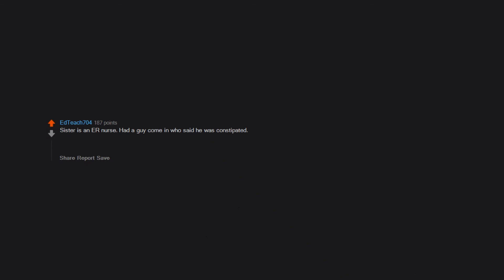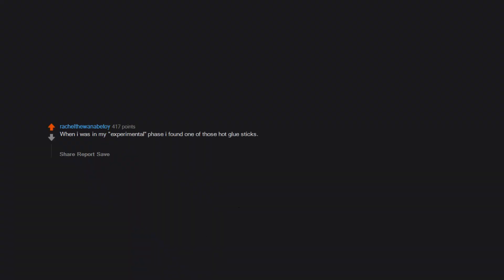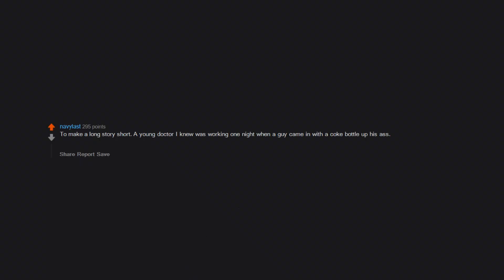Sister is an ER nurse. Had a guy come in who said he was constipated. Said he had an appointment to get to and asked if they could make this quick. Gave him an enema and shit out a bag of weed. Left with the bag. I'm thinking this appointment had to do with selling said bag of weed. When I was in my experimental phase I found one of those hot glue sticks. When I finished I sat up and couldn't find it anywhere and it haunts me to this day. Never had problems though. To make a long story short, a young doctor I knew was working one night when a guy came in with a Coke bottle up his ass. They managed to get the bottle out without a huge problem. The doctor wrote on the chart that the patient was suffering from coca colia.